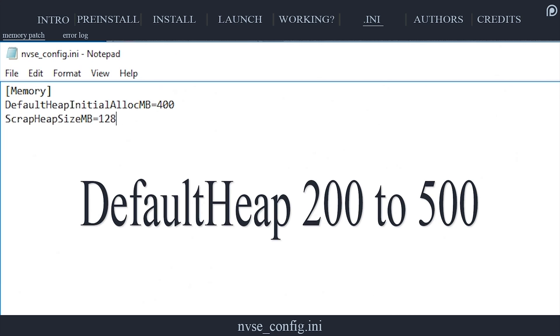The lowest possible value for DefaultHeapInitialAllocMB is 200, and the highest possible value is 500. ScrapHeapSizeMB should be left at 128, but it can be altered for testing purposes.